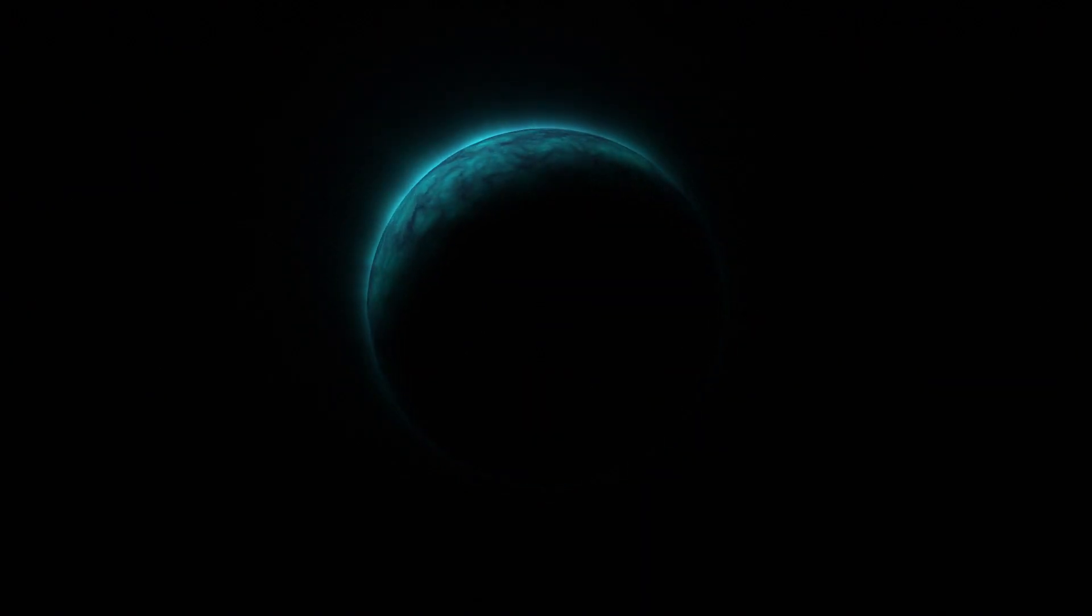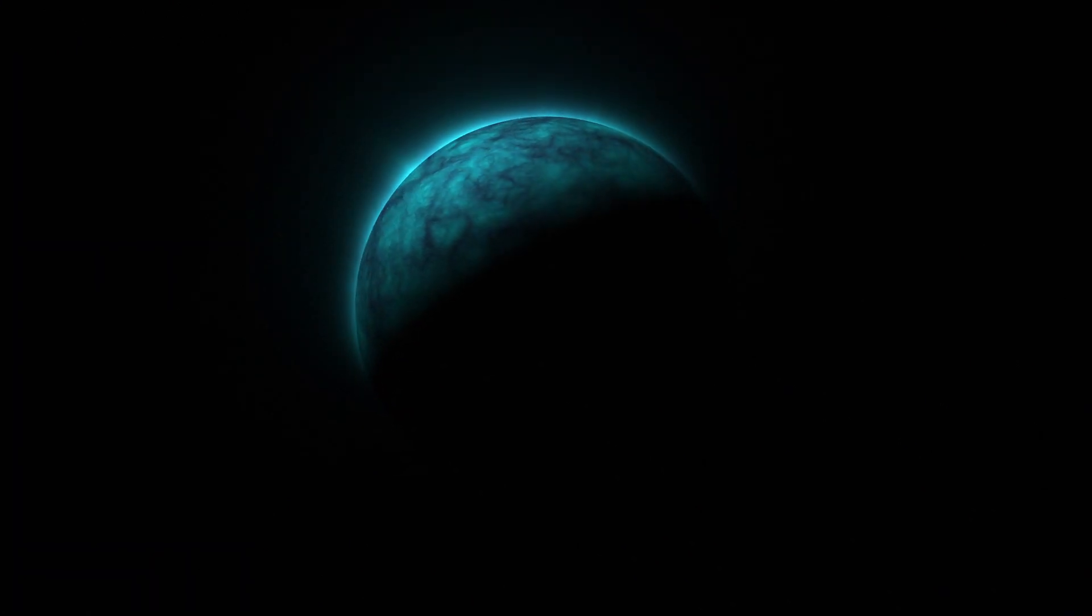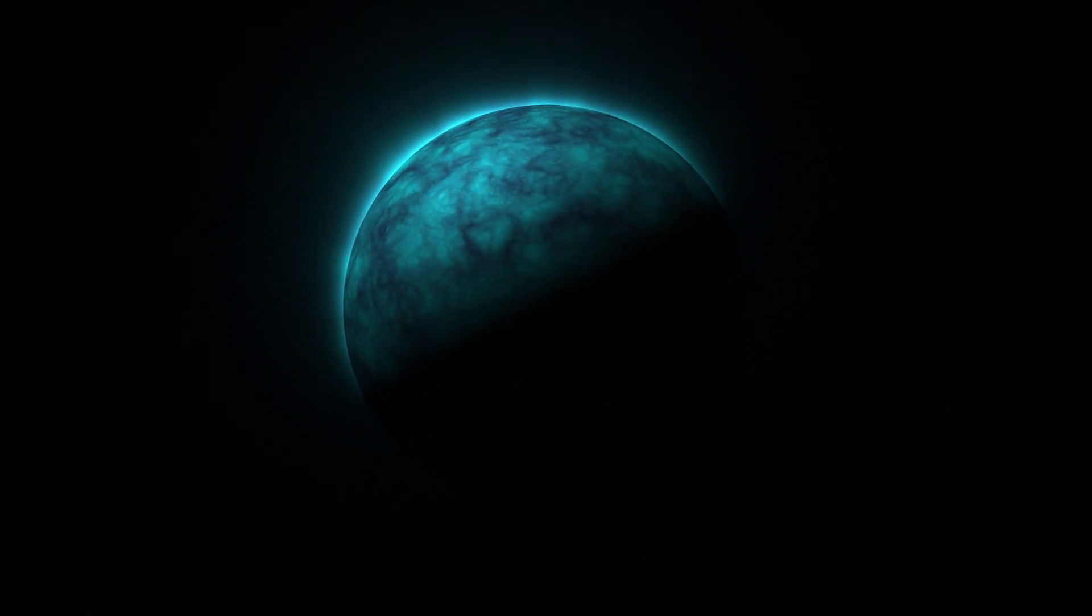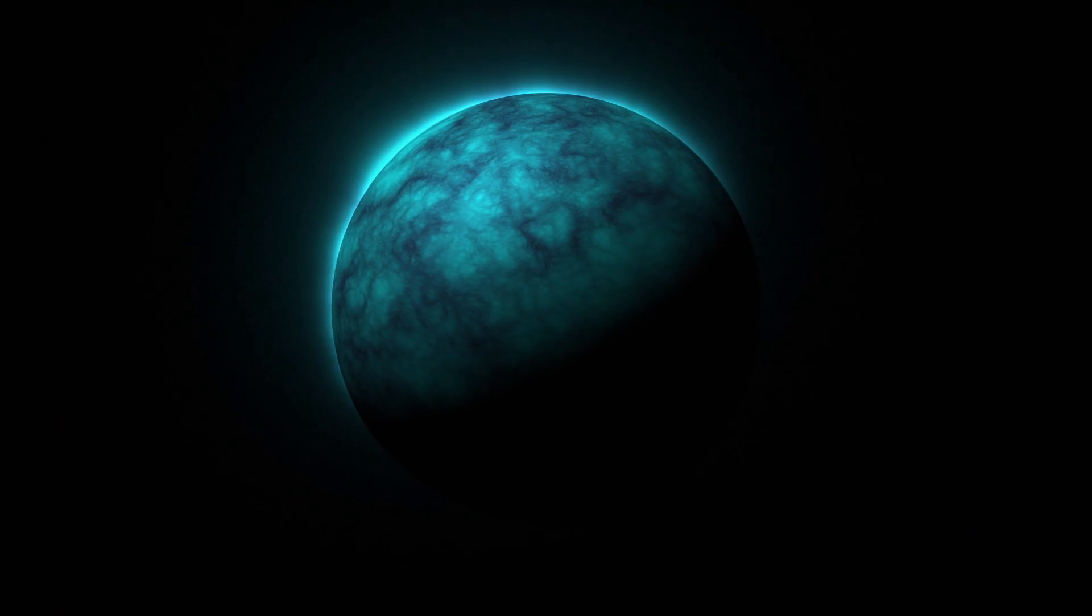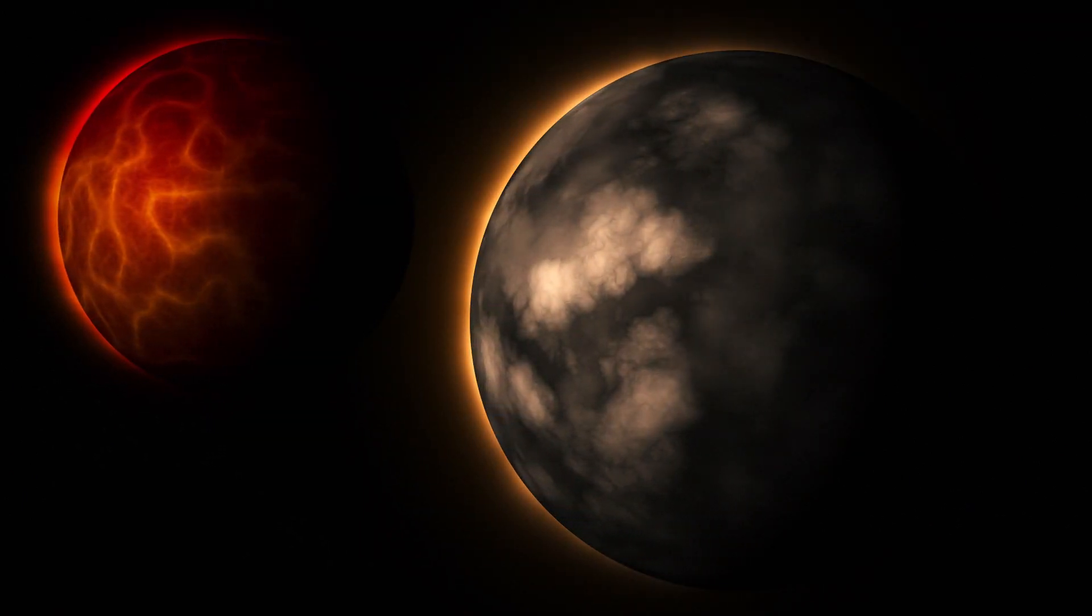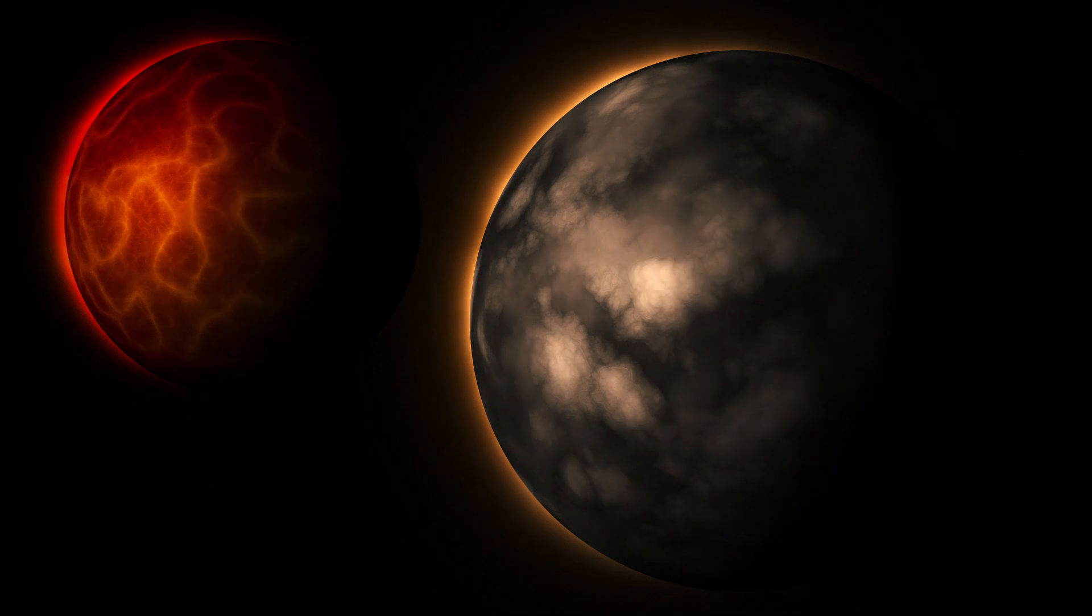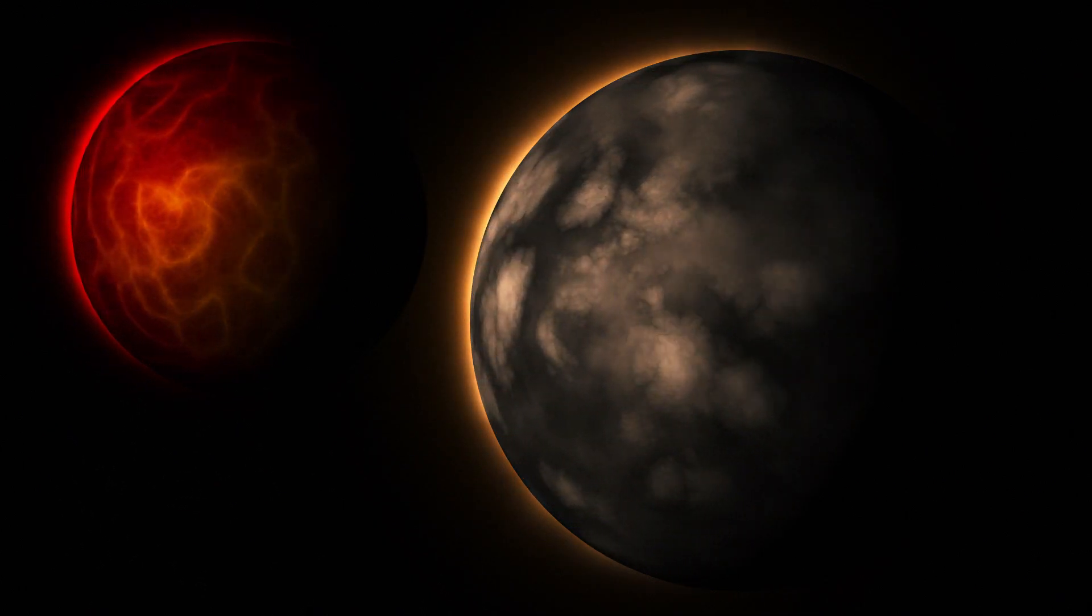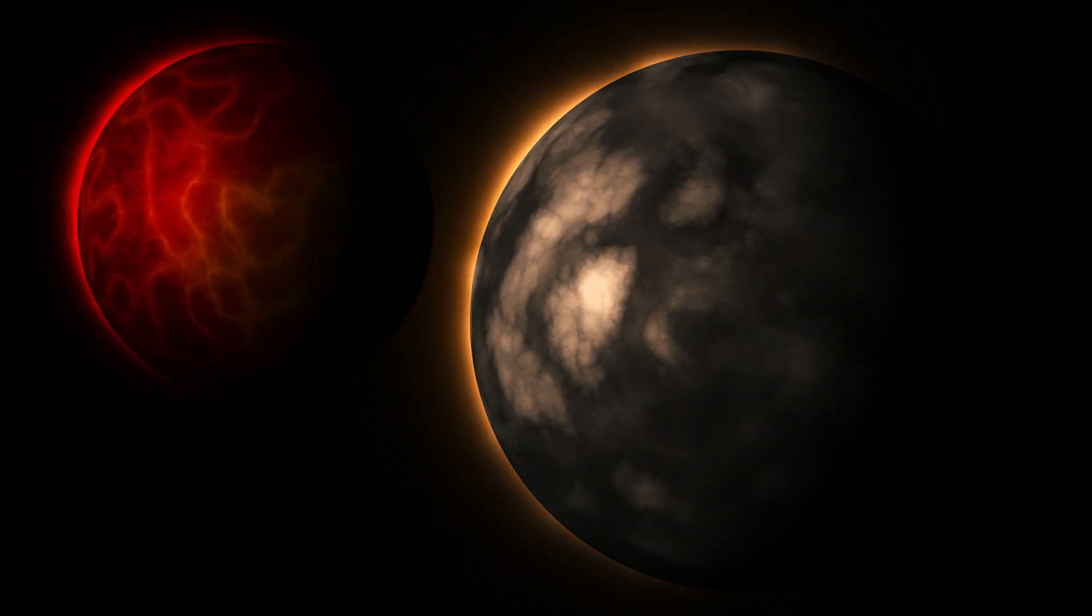Hey guys, this is Charles Yeager with Yeager Film. In this tutorial I'm going to show you the fastest way to create a planet in After Effects with no third-party plugins required. You will need After Effects CC 2018 or later, and we will be using the CC sphere effect and the VR fractal noise effect. Let's jump into it.